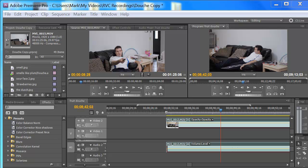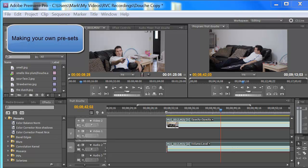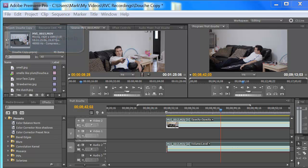Yo yo yo, Mark here for a Premiere Pro CS 5.5 editing tutorial. I'm also going to cover presets — how to make your own presets. Making your own presets is pretty important because there's going to come a time when you use these products that you're going to make a preset, like a color correction preset or an effect preset or whatever. Some kind of effect that you're like, man, I would love to use this exact effect again. Well, you can. Save it as a preset. It's very easy.